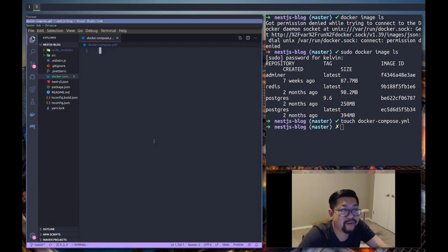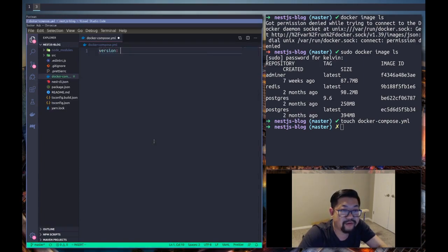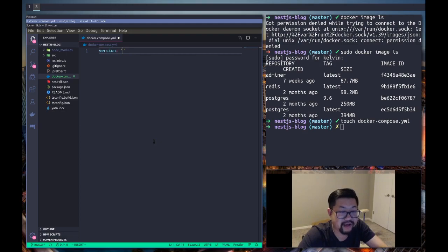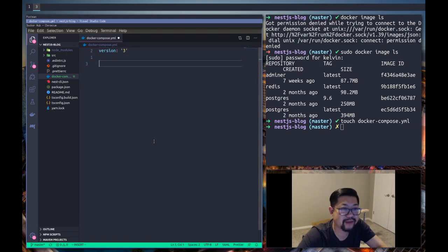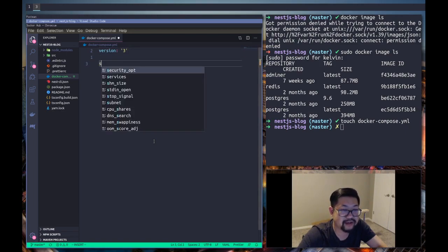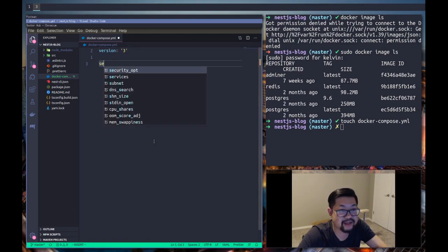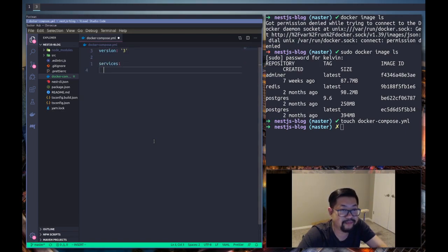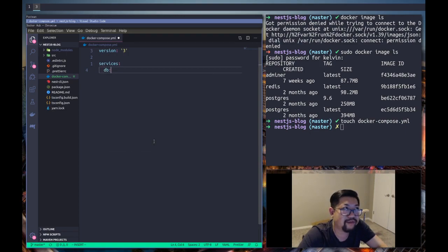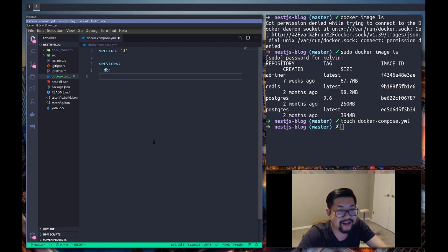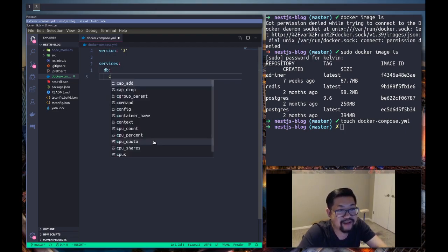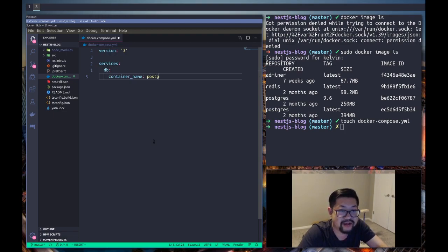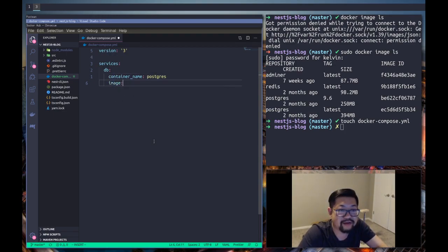If I remember correctly, version is gonna be the version of the yaml file that Docker Compose can understand. I'm gonna be using 3 because I think that's what's standard right now. So we're gonna define all of our services and the first one is gonna be DB - it's gonna be the only one that we're gonna have. We're gonna name this container as Postgres.